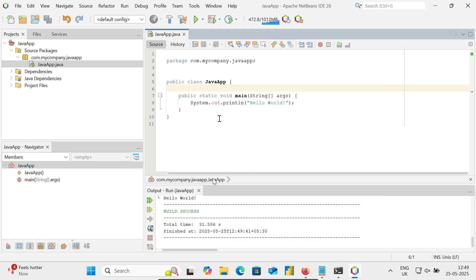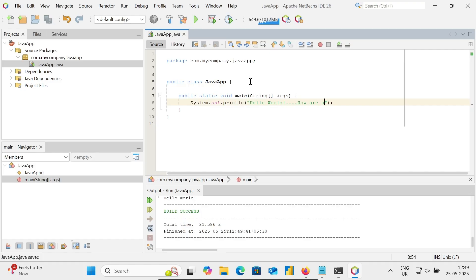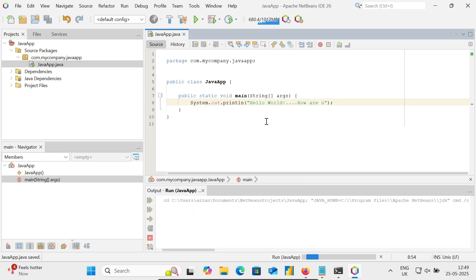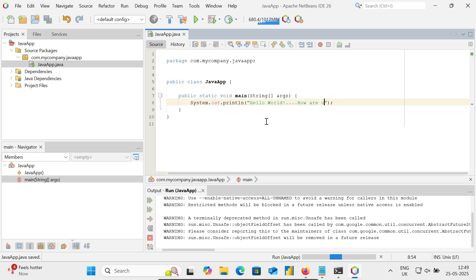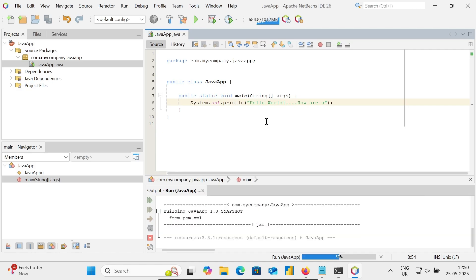Let's include something more, How are you. Save that. Now right-click, you can also click on Run File. The file is running.